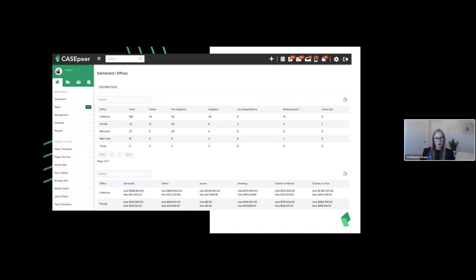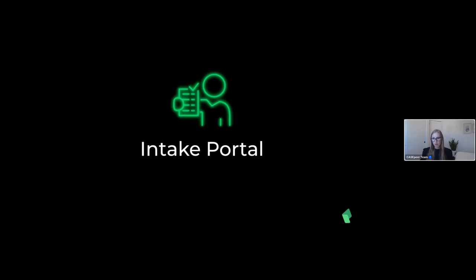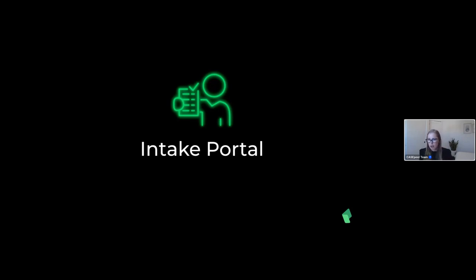Our next feature is our intake portal. Our poll question: what tools are you using for intake? This is a multi-select. Right now the front runner is phone at 43%, pen and paper at 23%, intake software at 19%, and website chat at 12%. Really cool to see that most firms are taking intakes right from the phone.